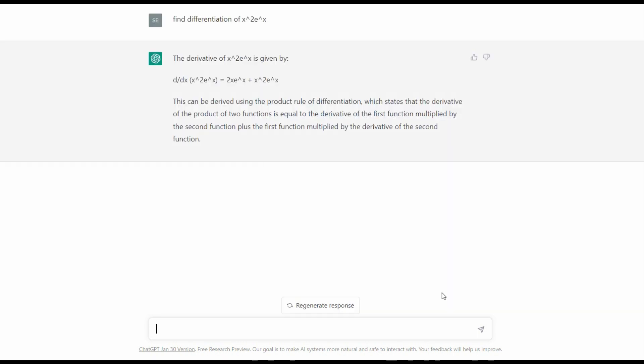As shown in the video, ChatGPT is able to derive the derivative of x squared e to the power of x, and accurately explains how to solve this problem by applying the product rule of differentiation. ChatGPT successfully solves this first problem.